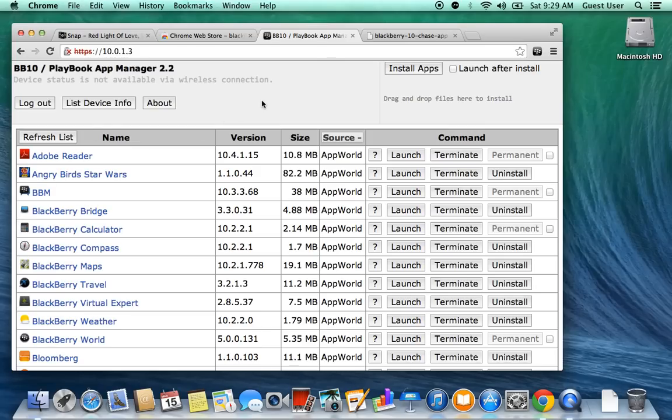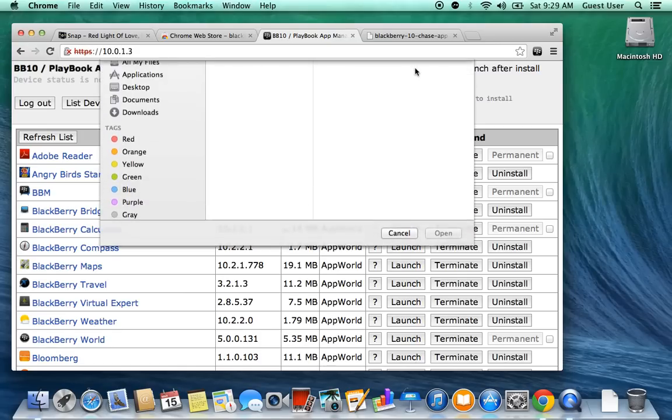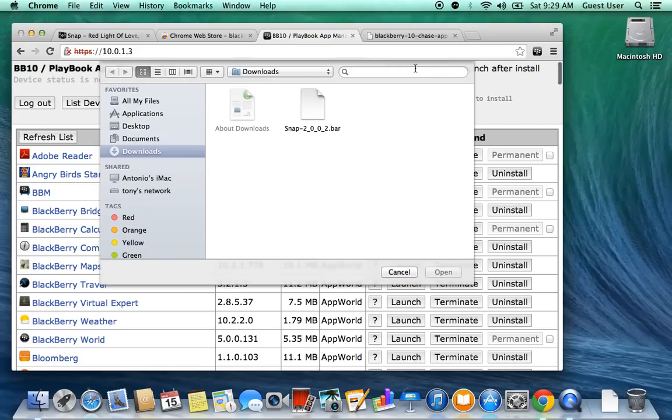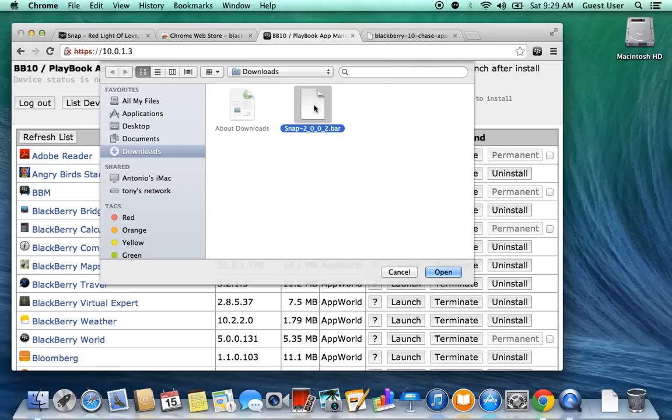It retrieved the list of installed apps. Now here, it might be a little overwhelming for some people, but I'm here to guide you through it. You're going to click on Install Apps right here. Once you do that, you have to go to wherever you saved your Snap file, the first file we downloaded. You're going to click it and click Open.